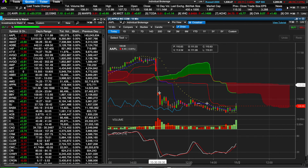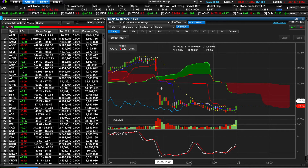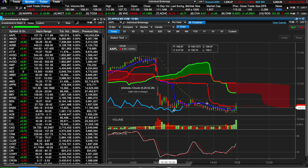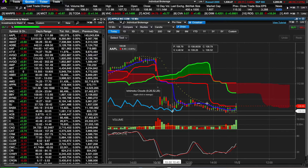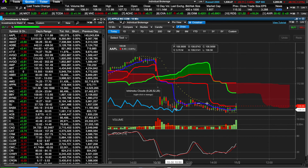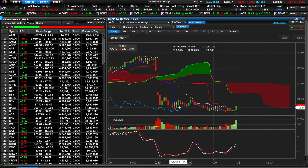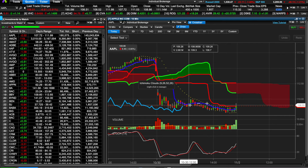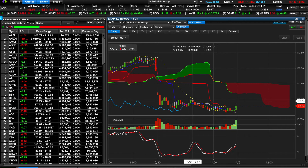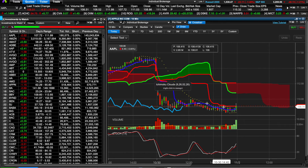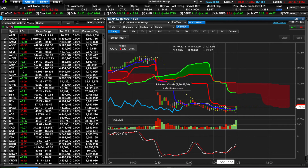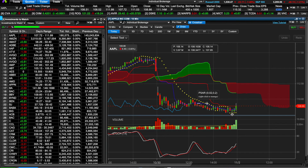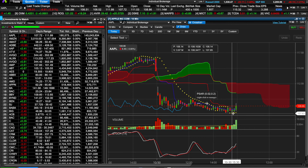On Friday you can see it gapped down, confirming below the cloud. The parabolic SAR is above the price, and the Chikou (lagging) line is also below the price — you're pretty much safe to enter this trade. There are two ways you can use stops: you can use the blue line as your stop, so once the stock breaks above the blue line you get out, or you can set your stop using the parabolic SAR — either give yourself a buffer a little bit above it, or wait until it flips to the bottom and goes bullish to exit the trade.